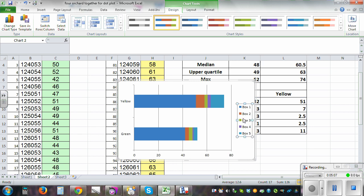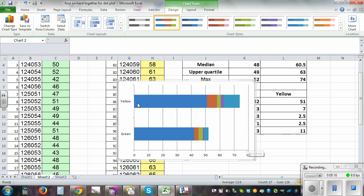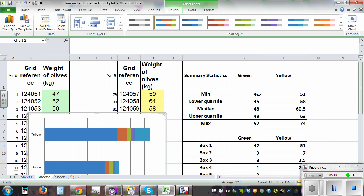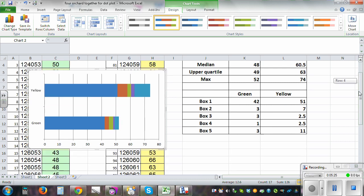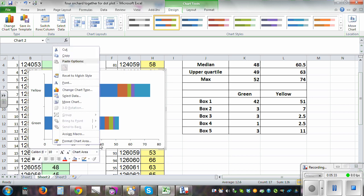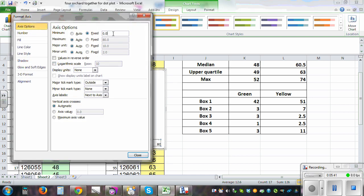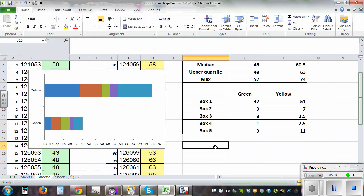We don't want all those boxes yet. Let me drag the chart to the side so you can see it clearly. The lowest minimum is 42 and the maximum of maximums is 74. I need to change the axis scale — right-click on the axis, select Format Axis, set the minimum to 40 and the maximum to 76, and set the major unit to 2. That scale looks good enough.